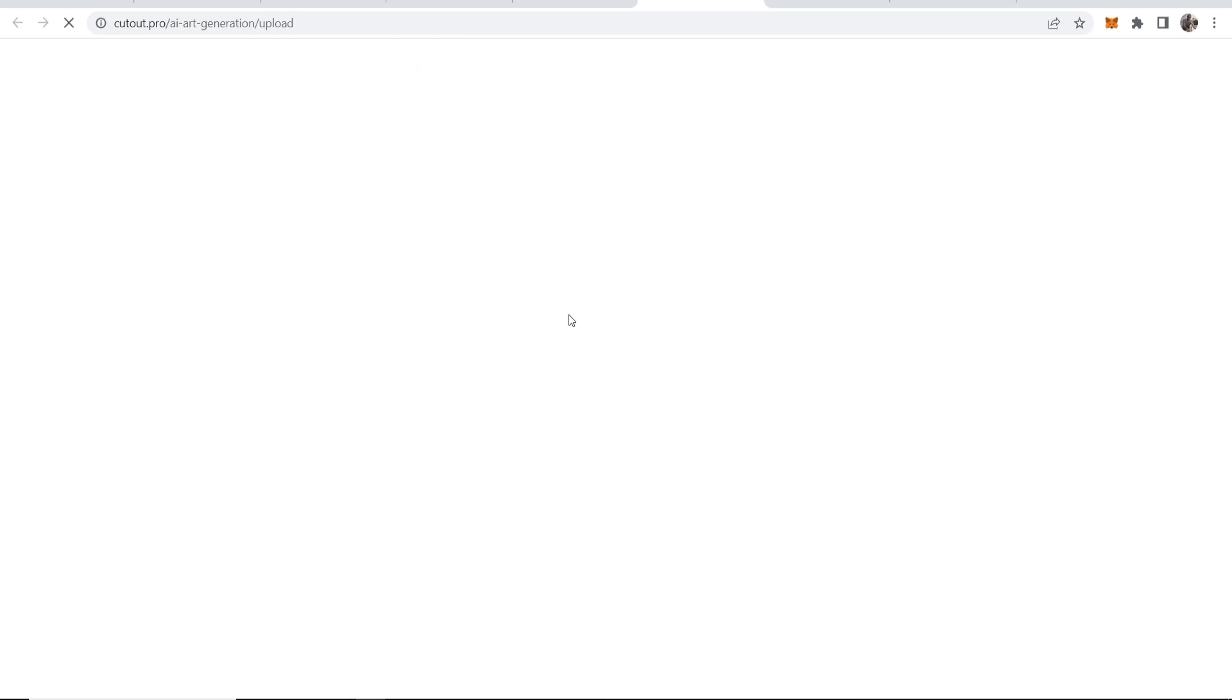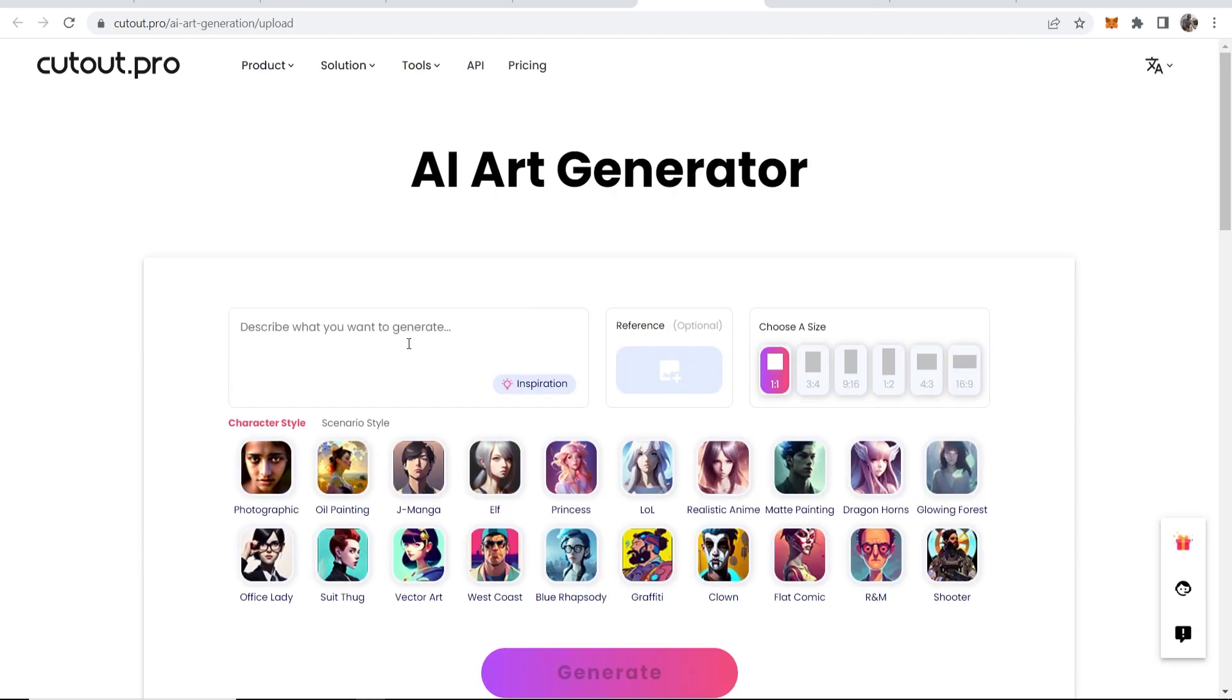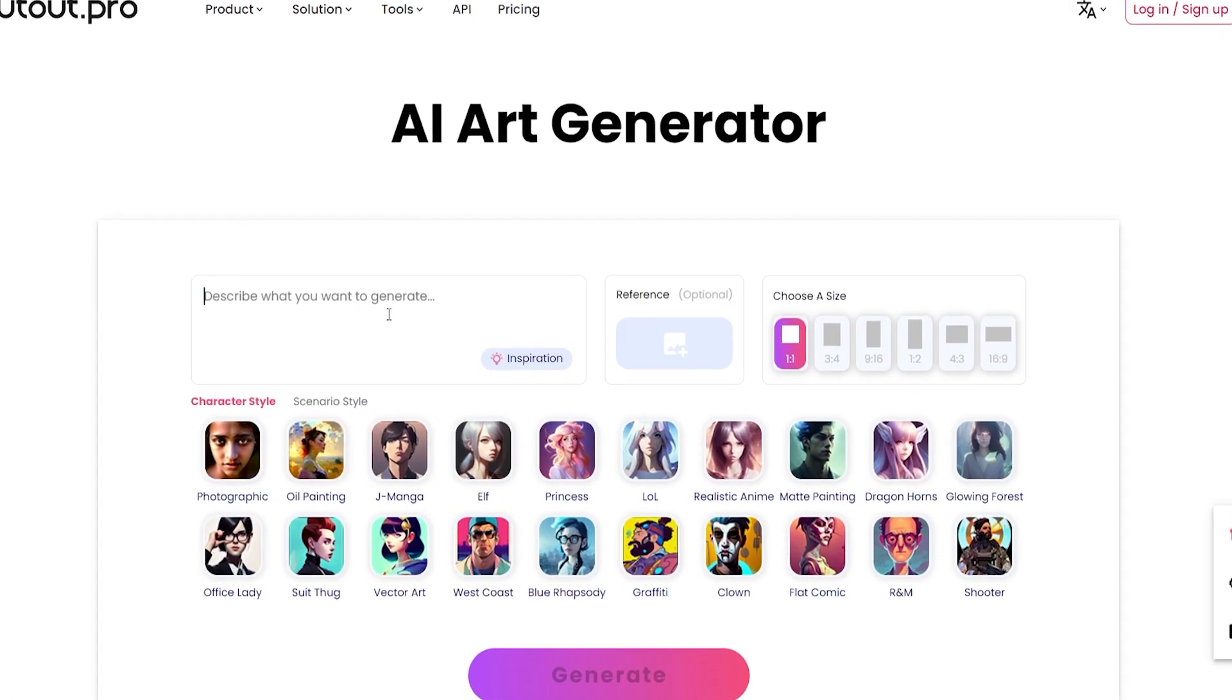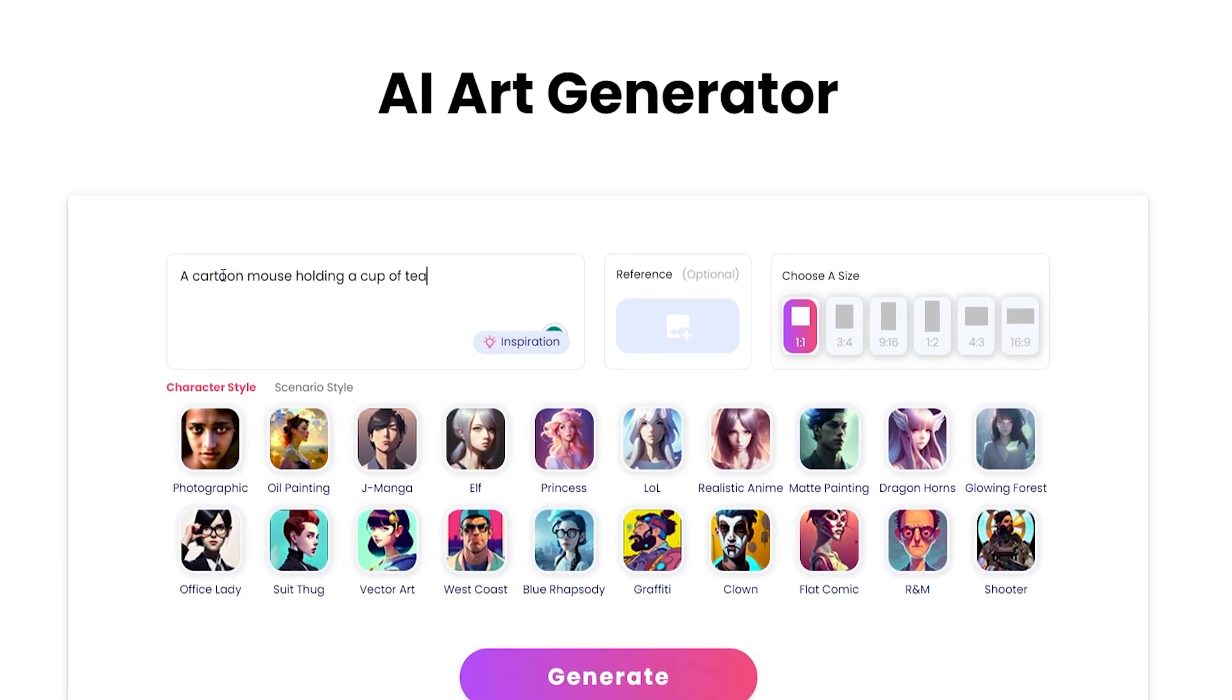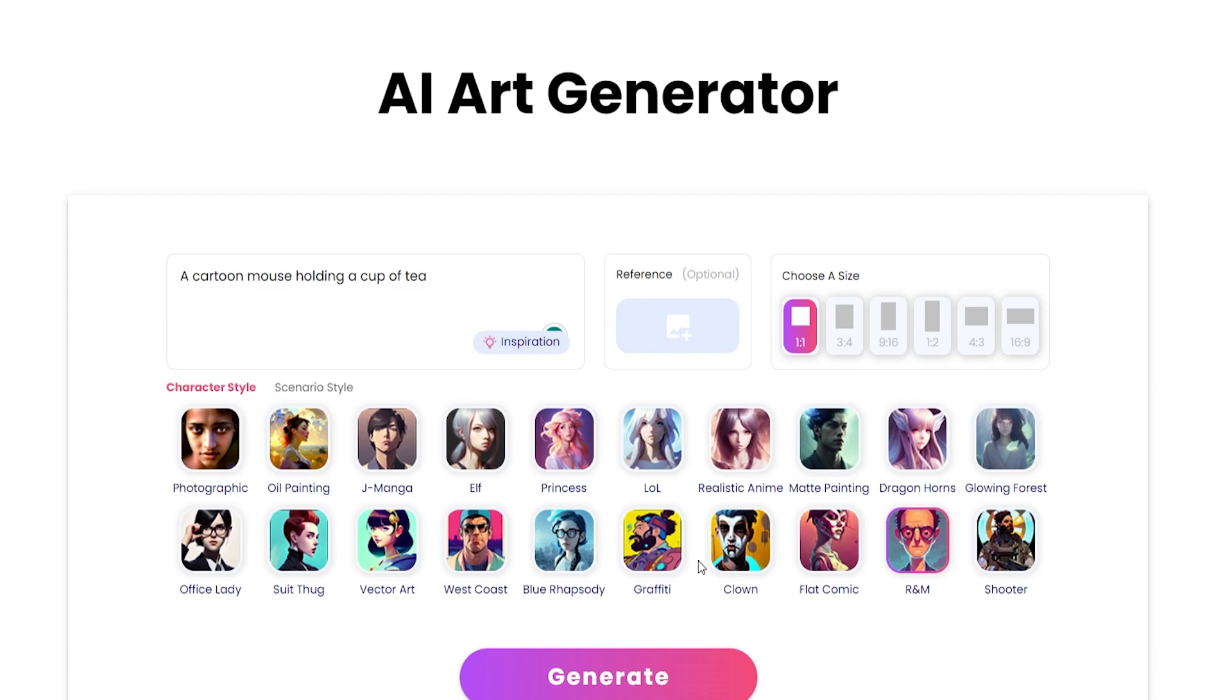Click generate and here again you can enter in your prompt. So we're going to enter in a cartoon mouse holding a cup of tea. We can also upload a reference picture if we wanted to and let's say we wanted the style to be this R&M here, and again you can choose all of these.